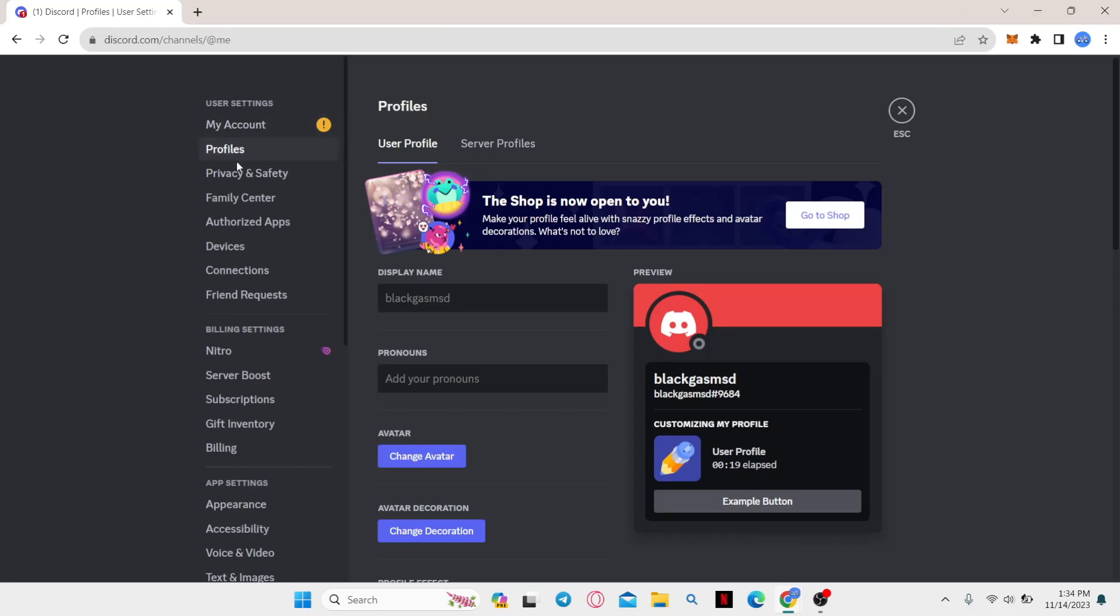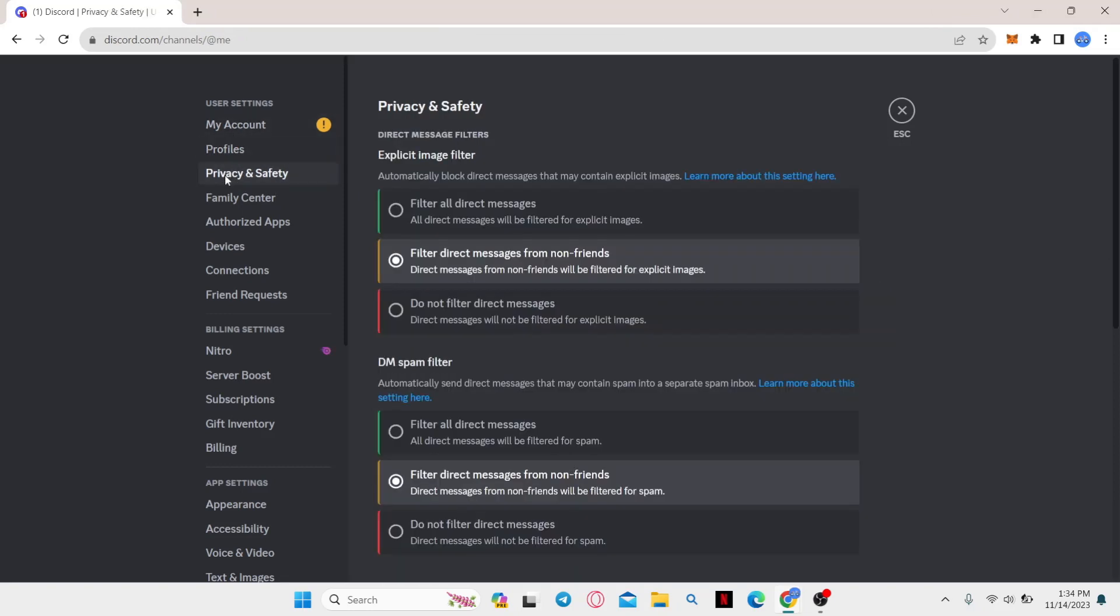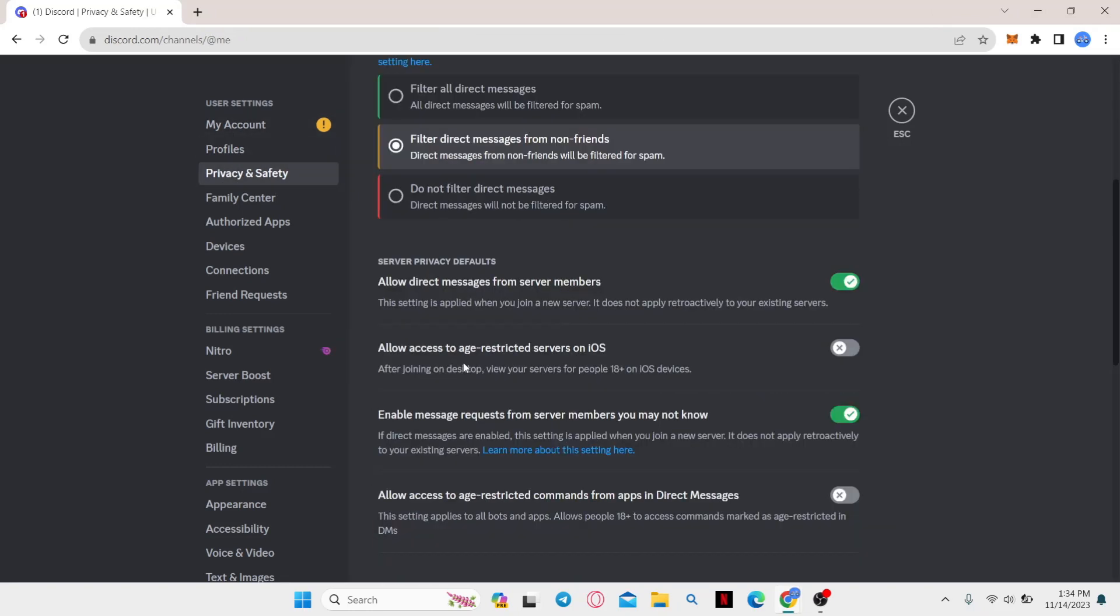From the settings option, go ahead and click on Privacy and Safety and then enable the option to allow access to age restricted servers.